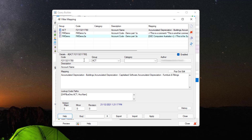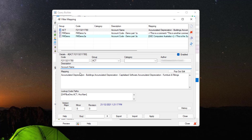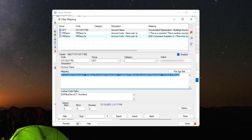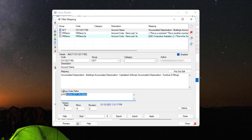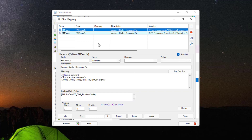This will generate a filter mapping, pre-populating the code, group, author, account name, and the mapping based on the values that you had selected. It will also populate the code path.